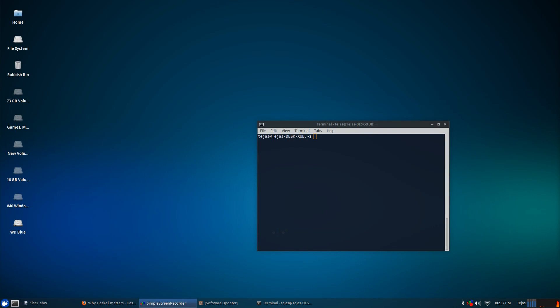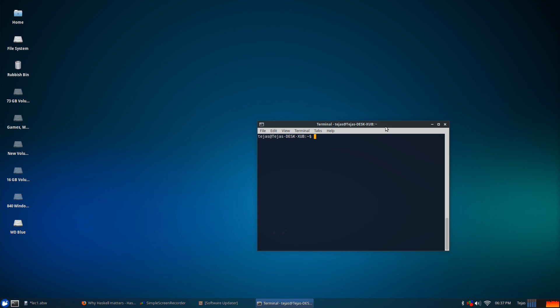Hi guys, in this video we'll be writing a very first Haskell program. All we'll be doing is printing hello world to standard output, as is the norm with writing your first program in any language.